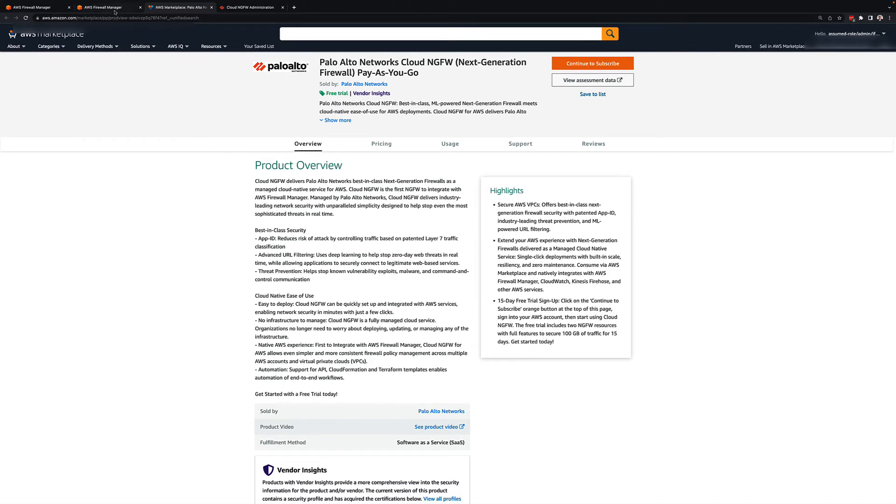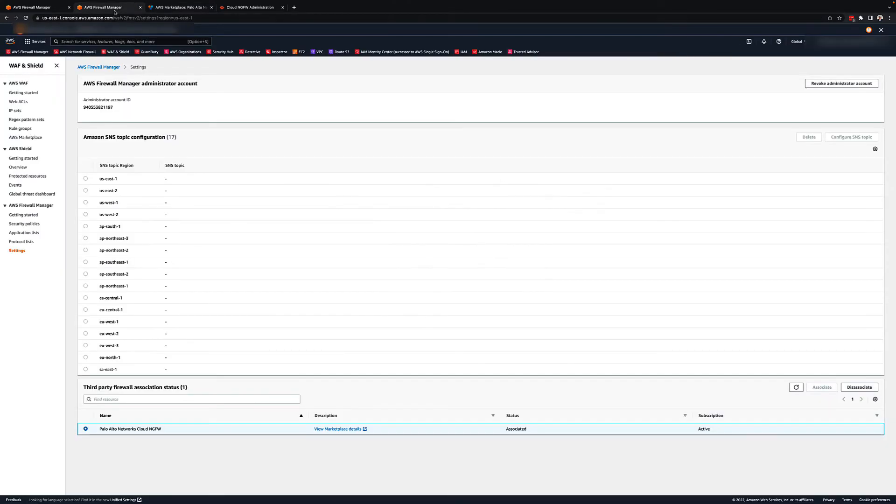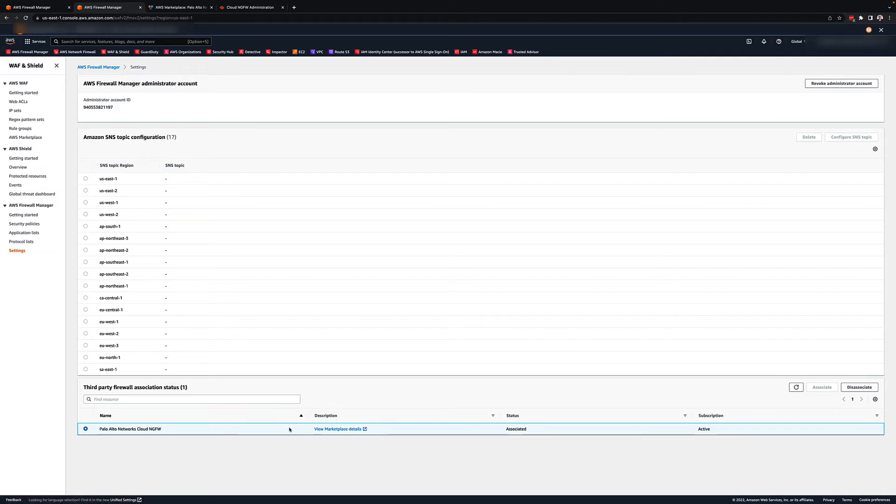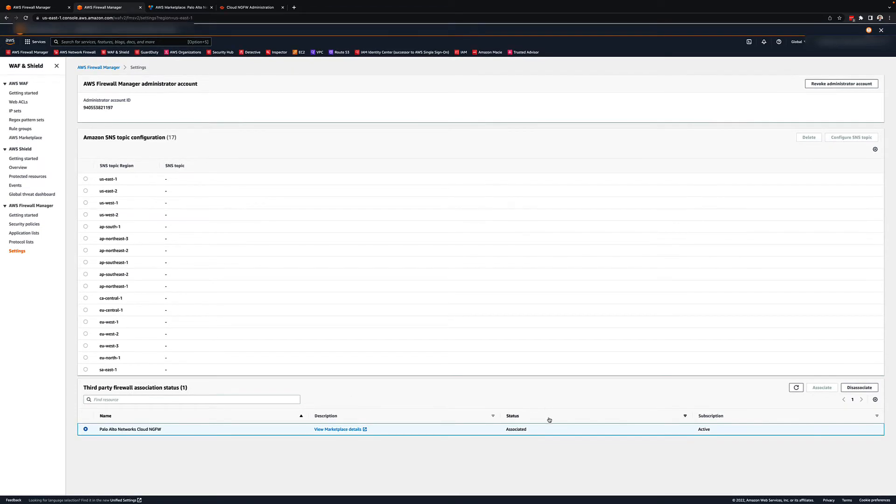To manage the service with Firewall Manager, click Firewall Manager and then click Settings and scroll down. Here, you will see a third-party firewall association status section. If your cloud NGFW offering was associated with the same account as AWS Firewall Manager, you will see your service listed in this section with a status of Unassociated and a subscription of Active.